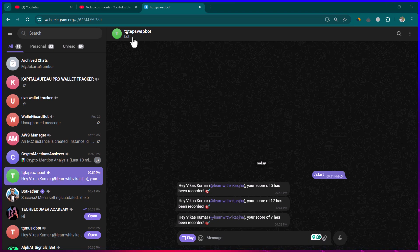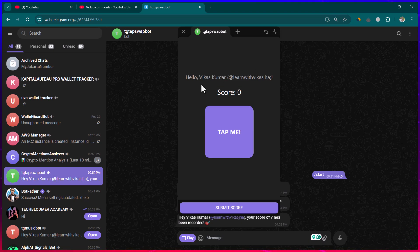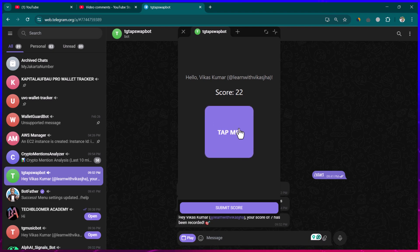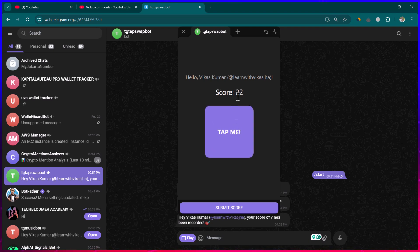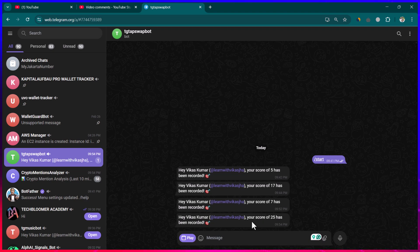Here you can see this is the TG Tap Swap bot which I have created. There is a play icon, and if I click on it, it loads this game. It's a pretty simple game — I can click on 'Tap Me' and the score increases with each click. Then I can click on 'Submit Score' and my score gets captured.